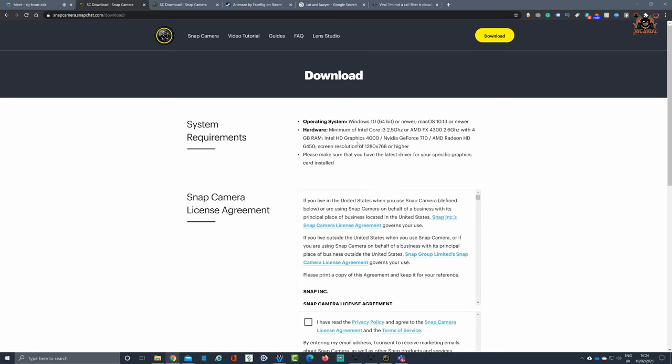There is a minimum hardware requirement of Windows 10 64-bit or newer, or Mac OS 10.13 or newer. The hardware minimum requirements is an Intel Core i3 or AMD FX 2600. For me, it really all comes down to the graphics card as well. I'm running a GTX 1070 on mine. I don't get any problems.